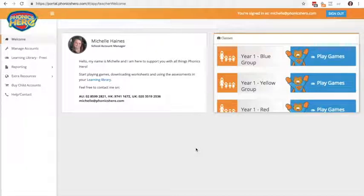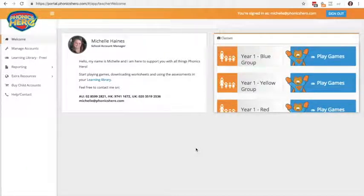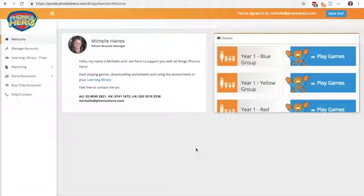One of the most important features that Phonics Hero has is the reporting, as this is where you can see how your children are progressing, where their strengths lie, and perhaps what their weaknesses are.